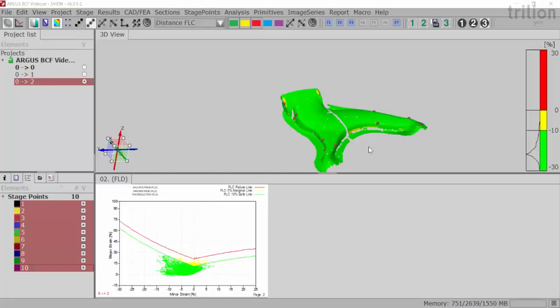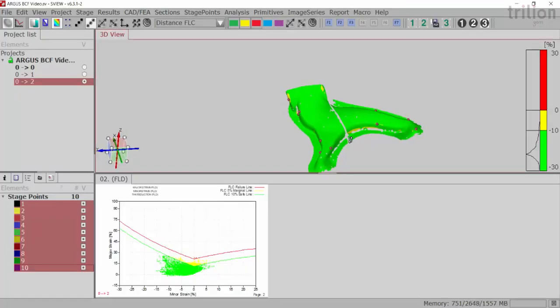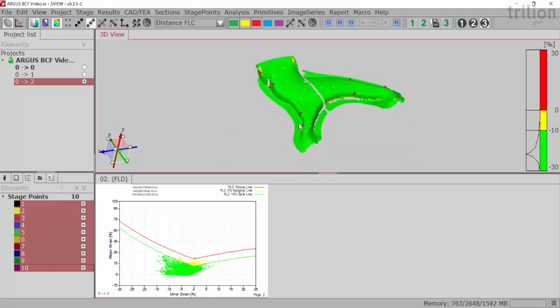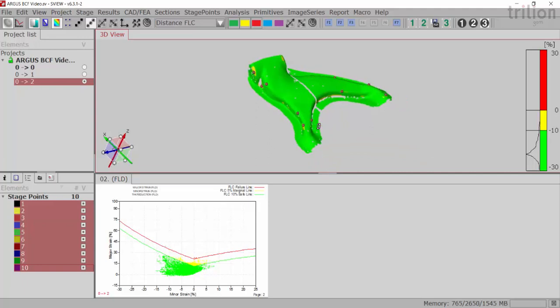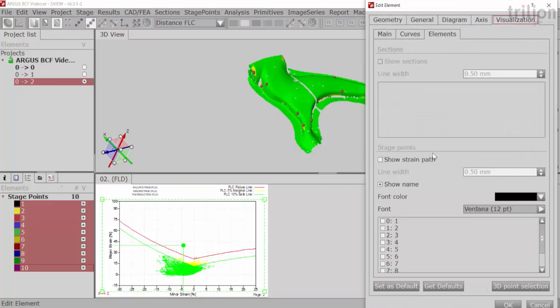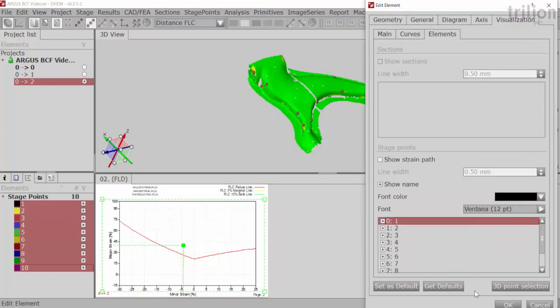So here we are in the S view of your panel and you'll see here that I've picked roughly 10 points on my part here and some of these points are marginal. I can come in here and double click and turn on my elements, which is my stage points, just to show you where everything sits.